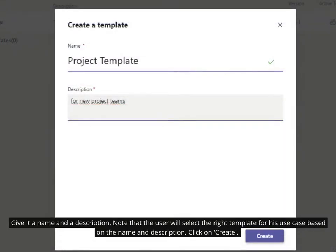Give it a name and a description. Note that the user will select the right template for his use case based on the name and description. Click on Create.